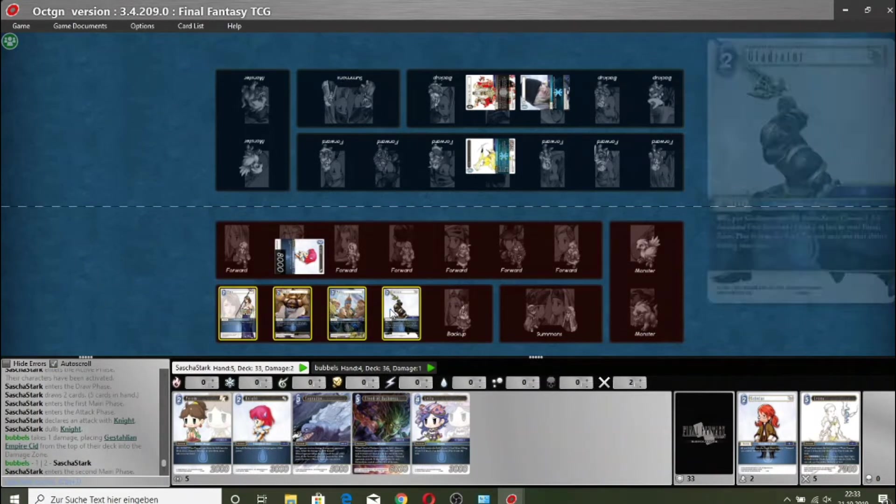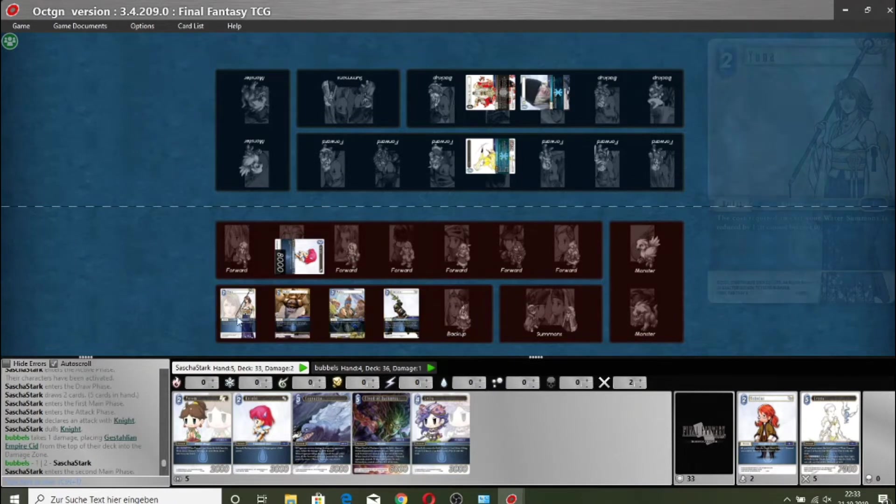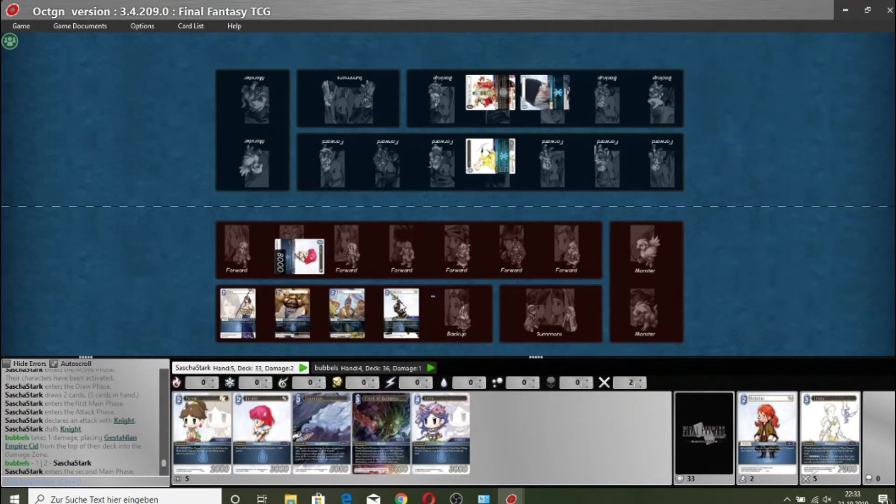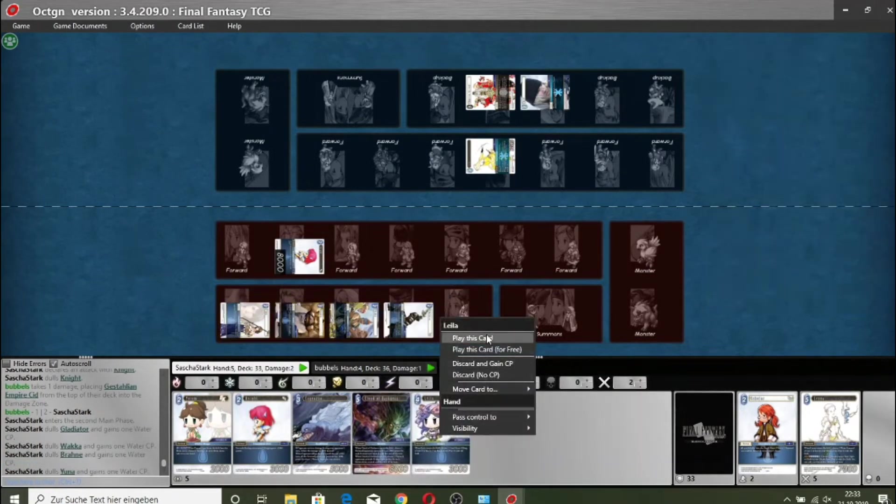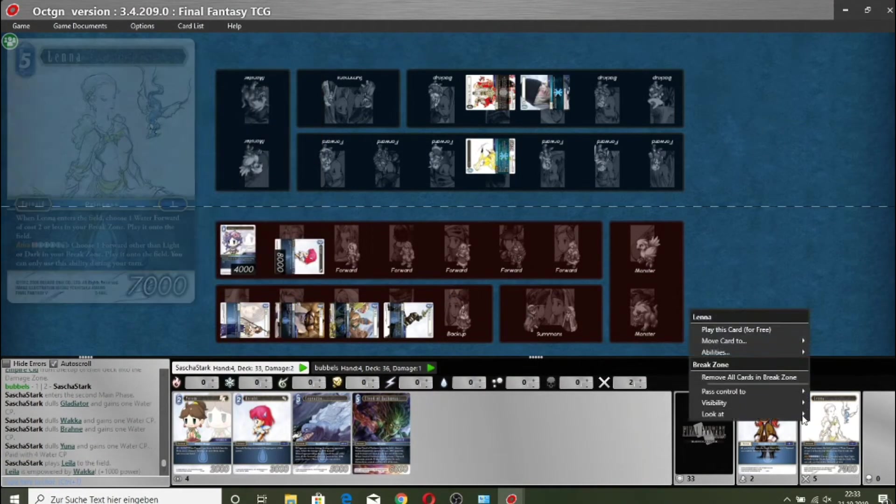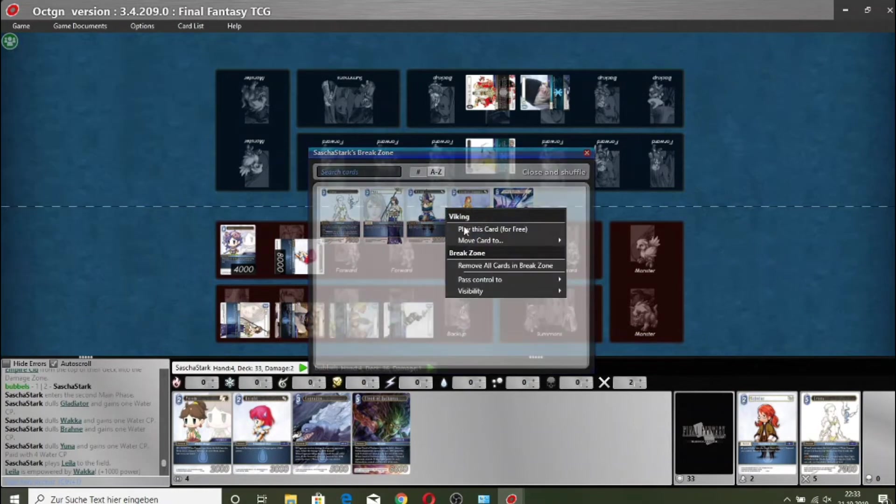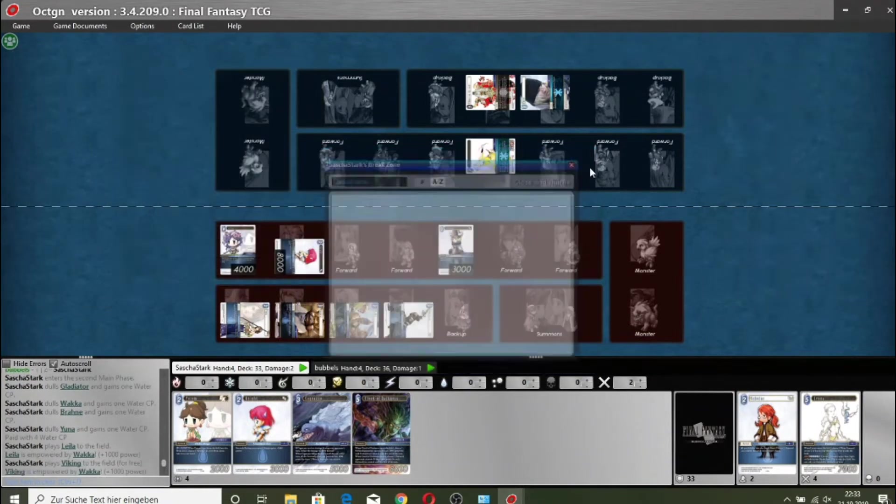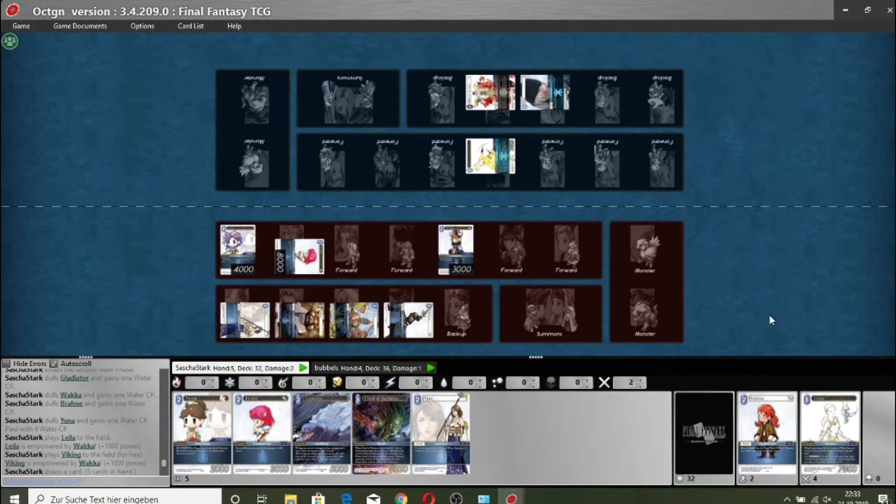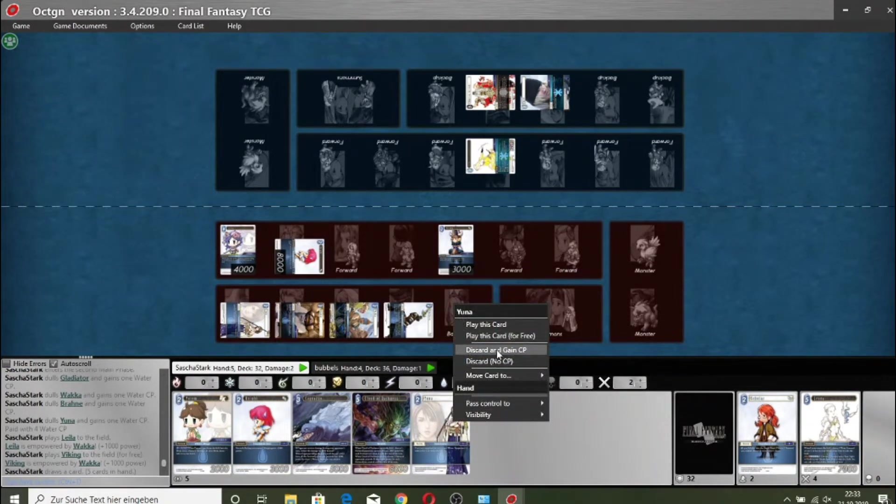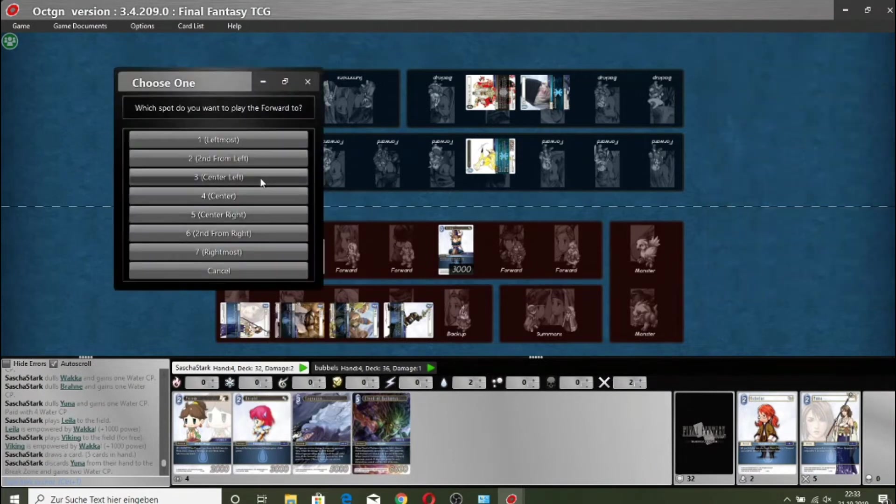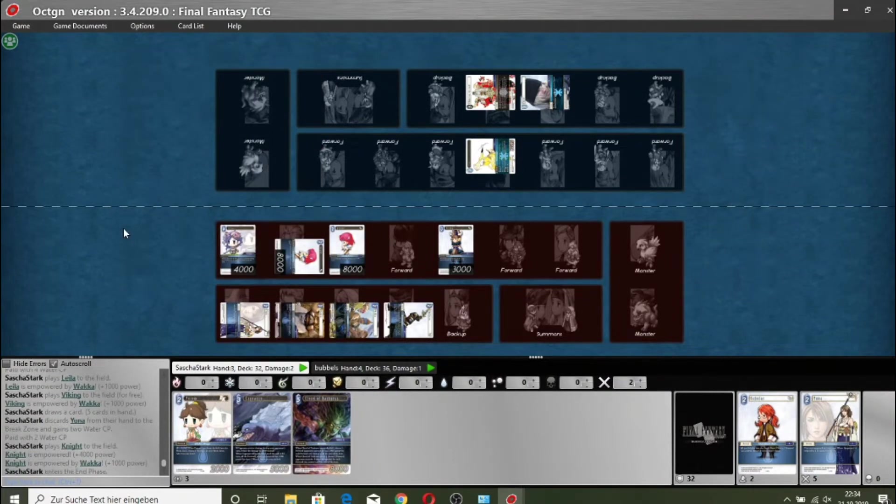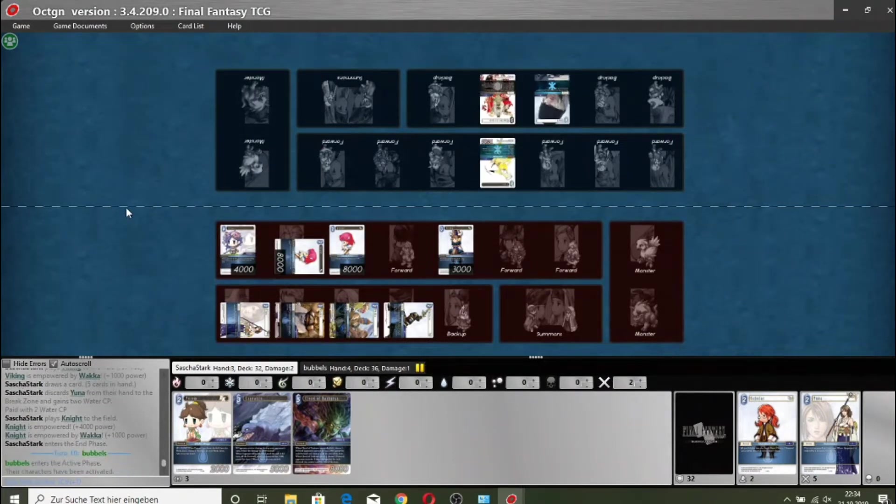Sasha's hand is just pure gas. This is where Sasha could go full aggression. Play Layla into the Viking, Cloud of Darkness, swipe his board. See how aggressive he wants to be. Going for the Layla into the Viking. Draw a card. Draw another Una. That's lucky. I was a bit surprised when he discarded the first one.